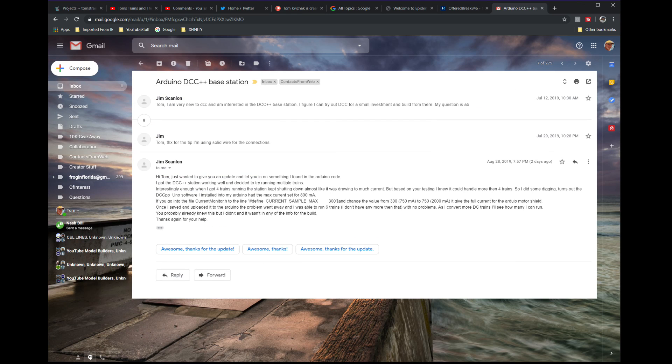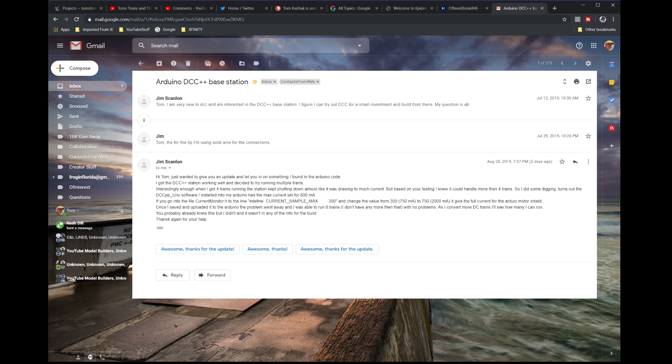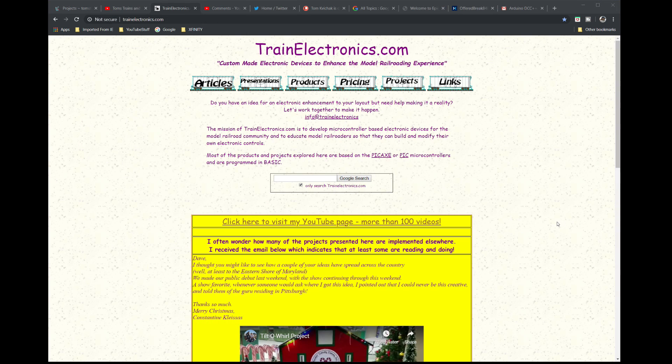It's originally set up for 300, and what he did was change that to 750. Let's compile that. That's all you have to do—once you compile it to the new figure, upload it to your Arduino Uno and you have increased amperage available.